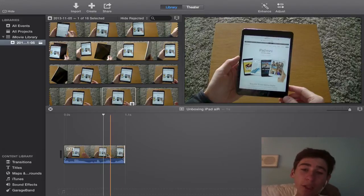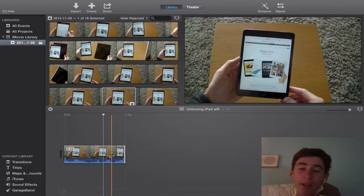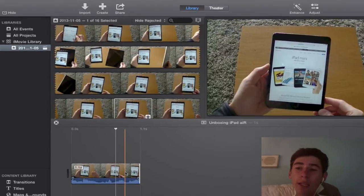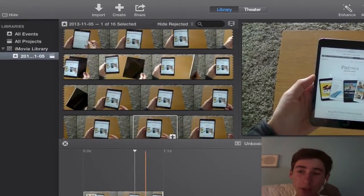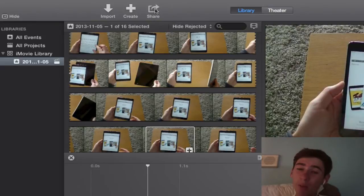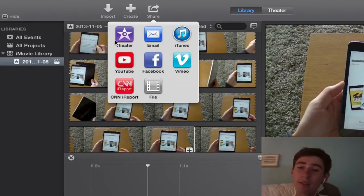Once you've finished and done all your editing, your enhancements or adjustments, you can go over here once your project is finished, click share and then we're going to click the theater.